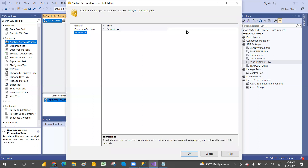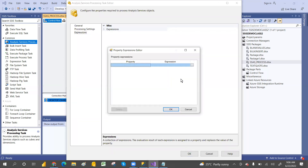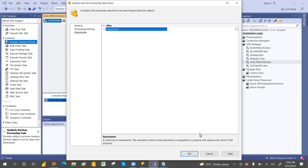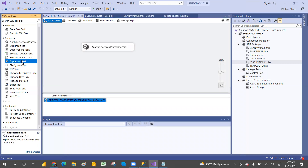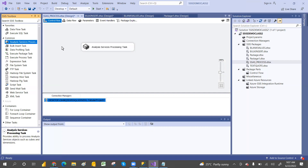If you have any expressions, there is an expression task. Once I explain that, you will come to know what is the expression task. Expression means something you can do dynamically by using expression — conditional basis — but that will come going forward. For now, I don't have any expression.